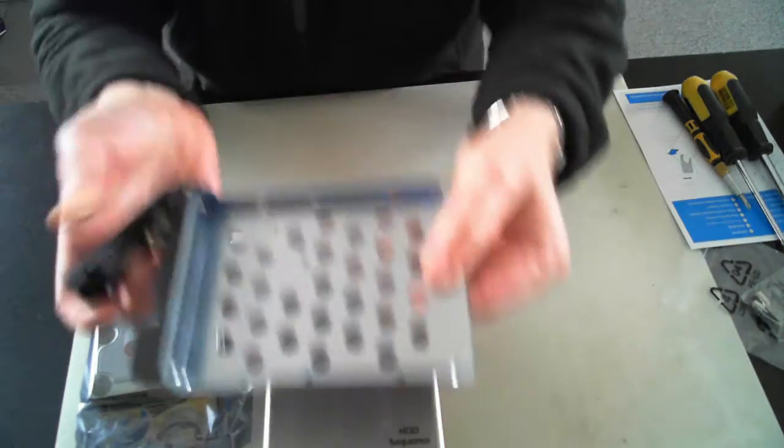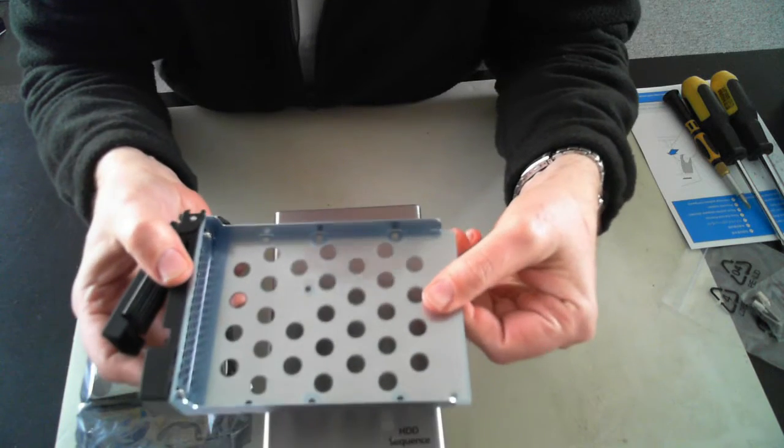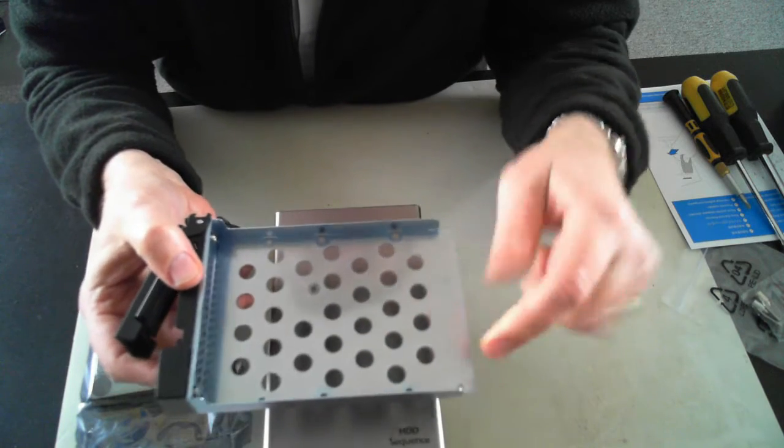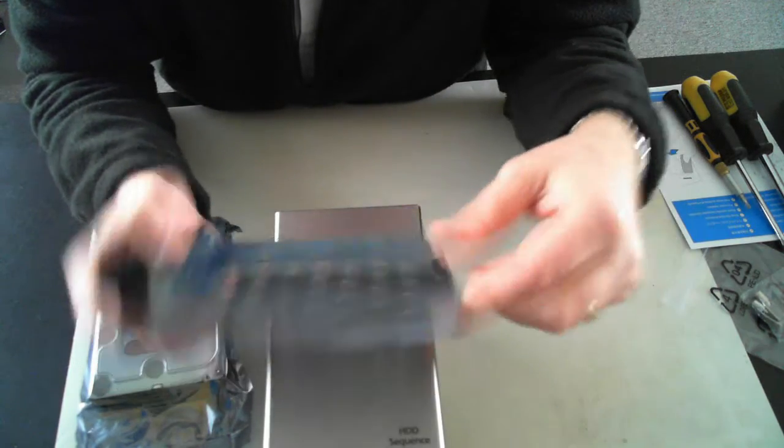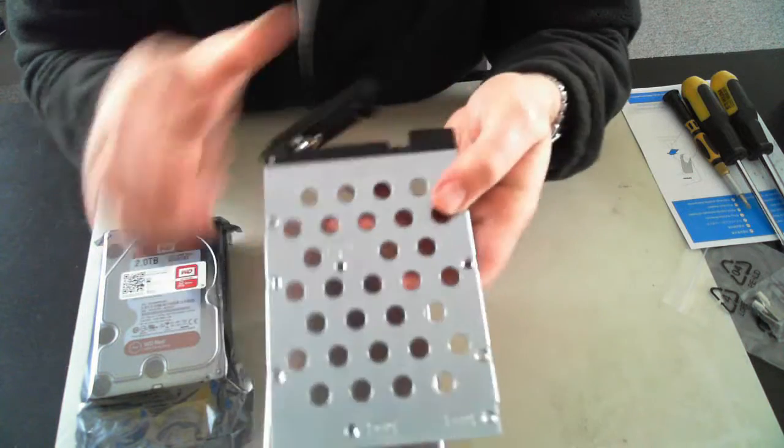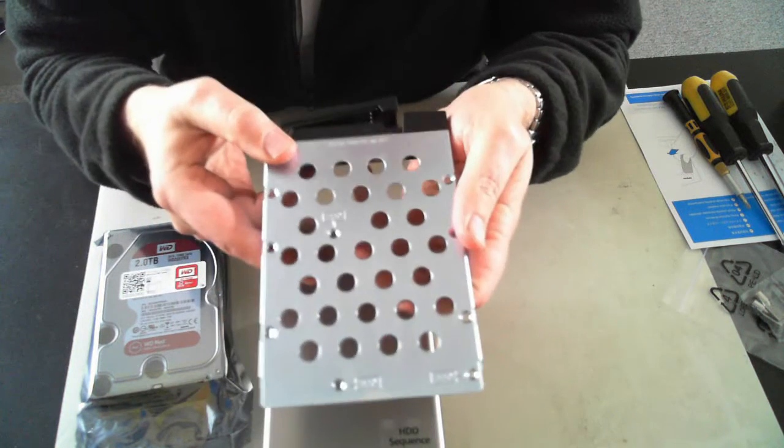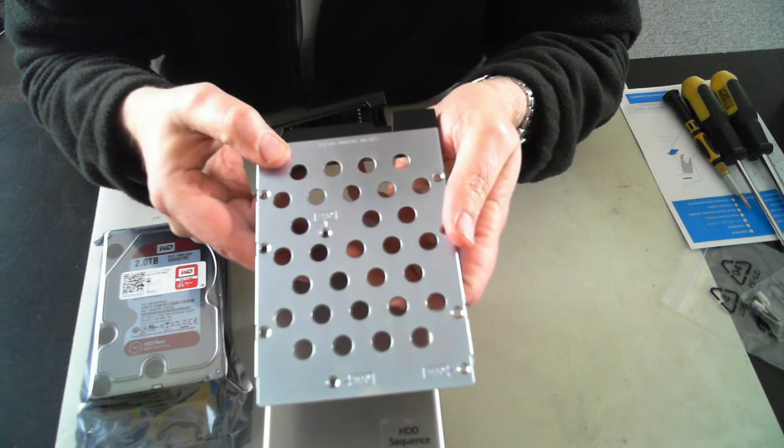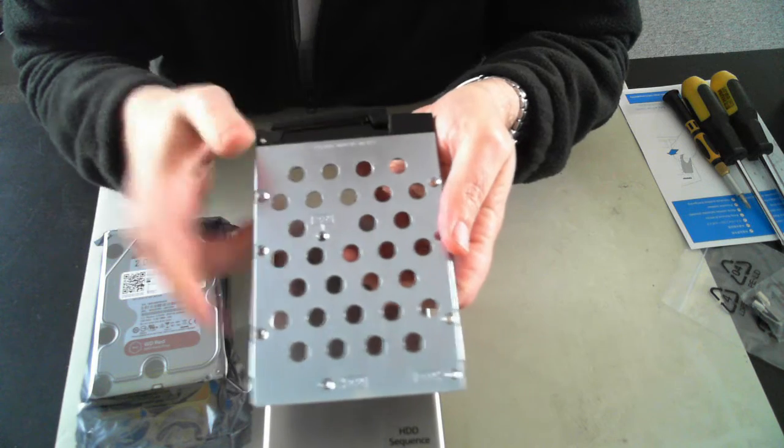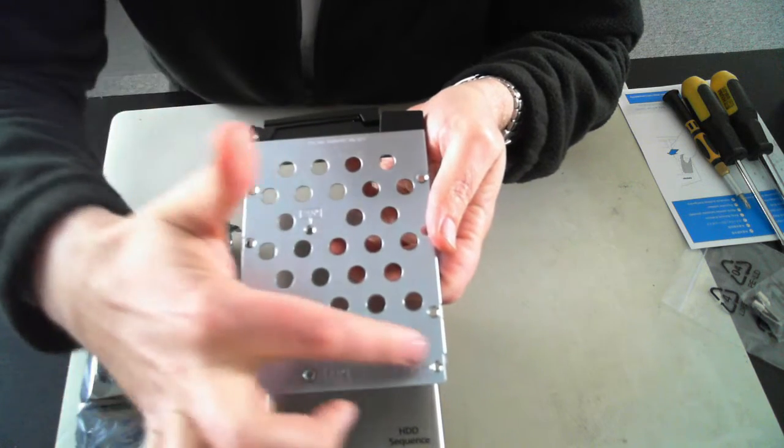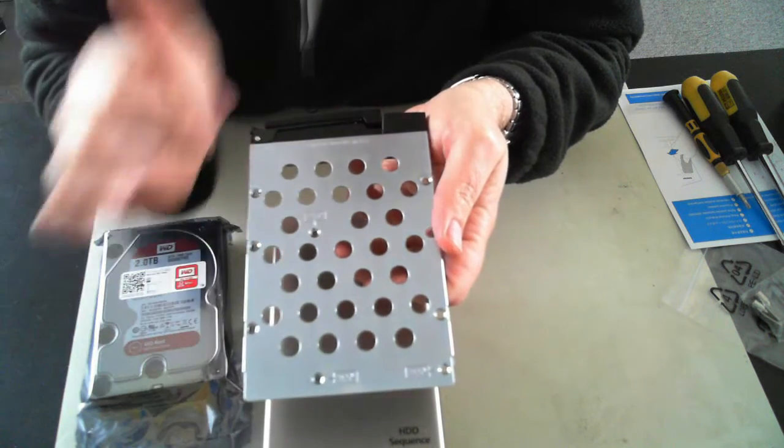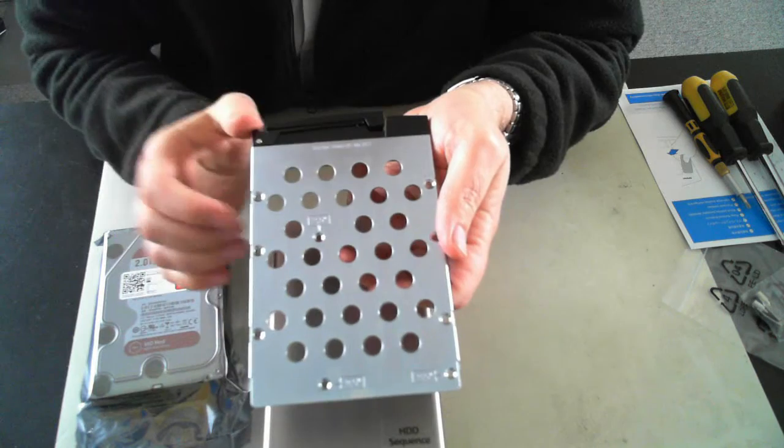Now, it may be hard to see but we've got the ability to put a 3.5 or a 2.5 inch drive in here. So we've got the 2.5 inch screws there as we can see and then the 3.5 ones on the edges.